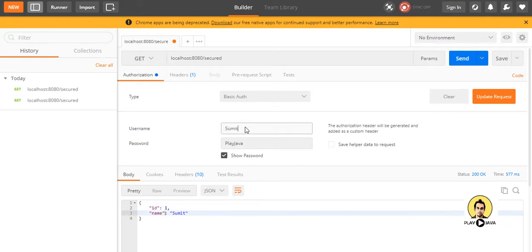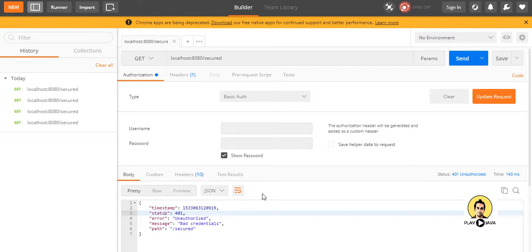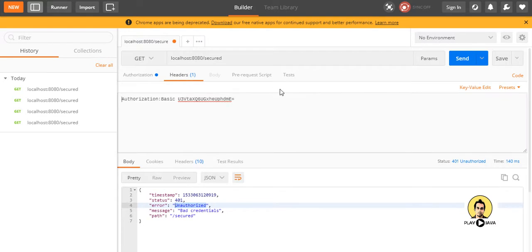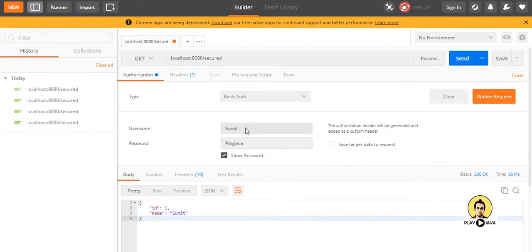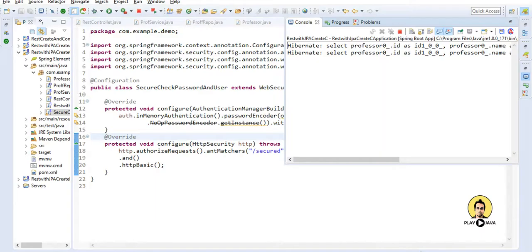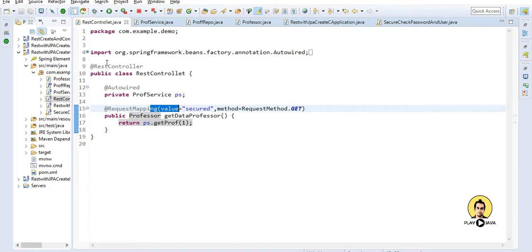Now let me change some parameters — I'll remove the username and password and update the request. When I send this, it says Unauthorized. Let me put 'sumith' and 'playjava' again, update the request, and send — and I get the details. Now let me change the credentials to something else, and with those wrong credentials it is giving an Unauthorized response. This demonstrates Spring Security for REST controllers. Thank you all.